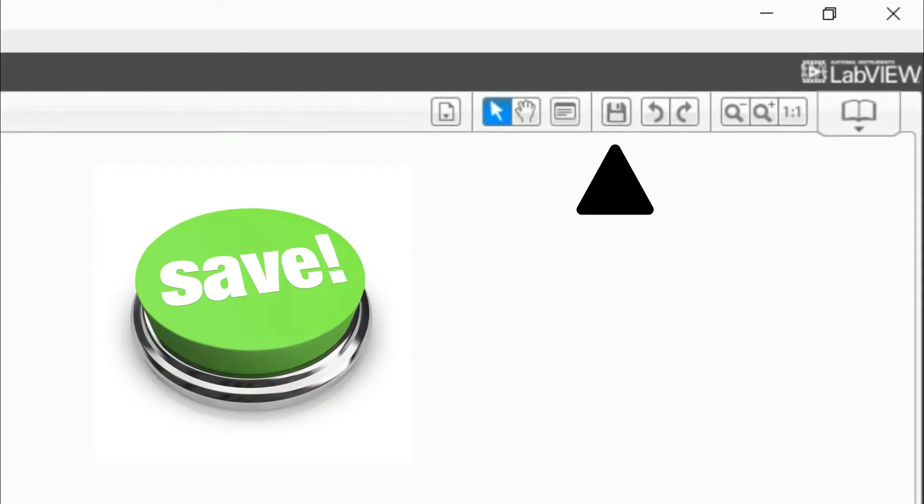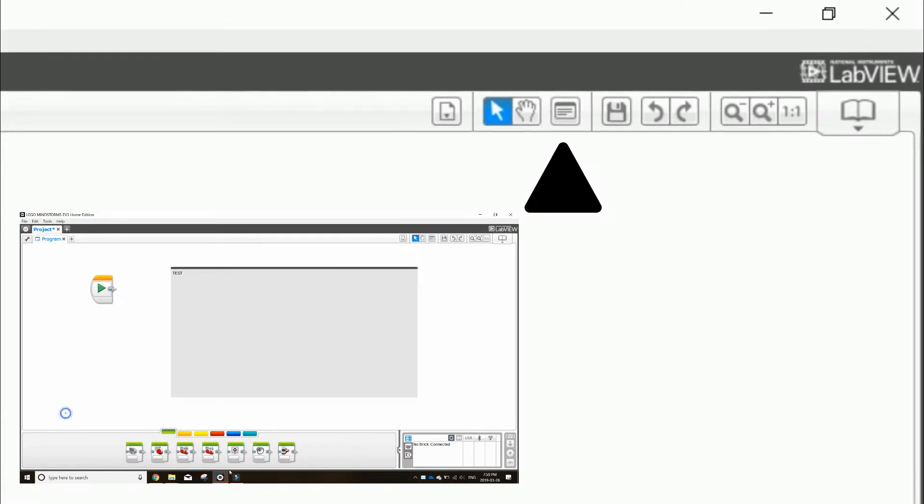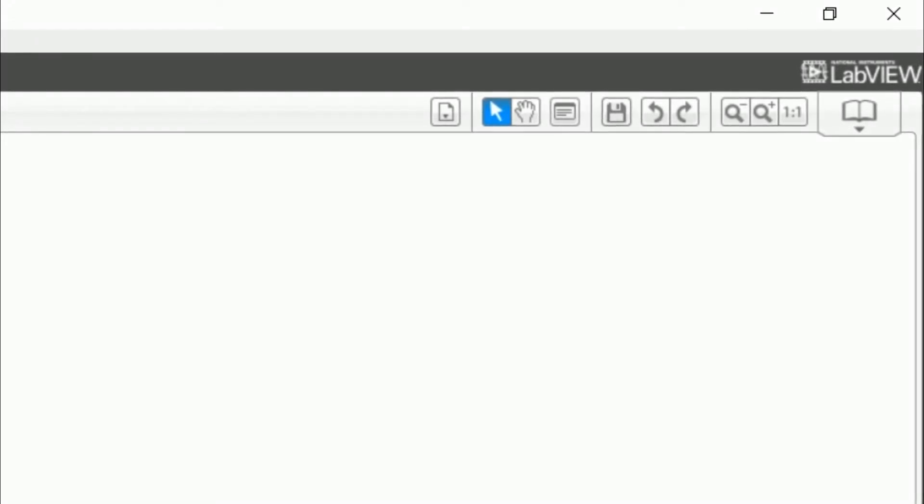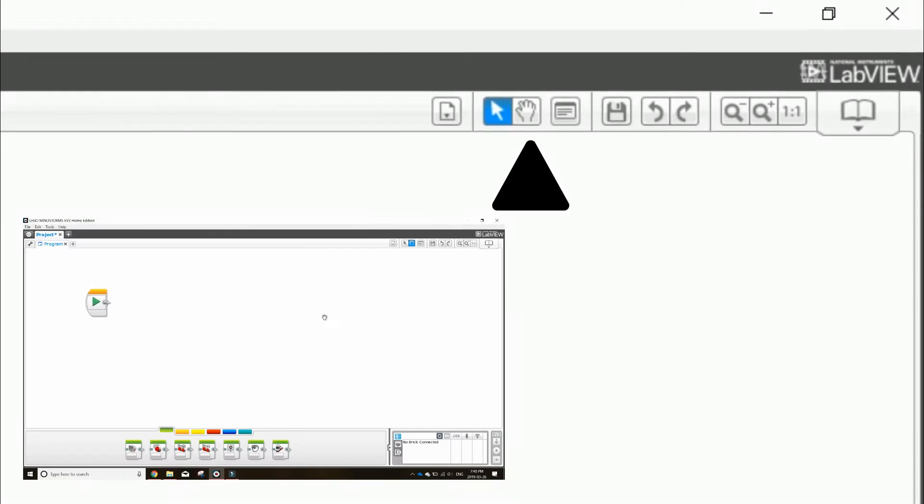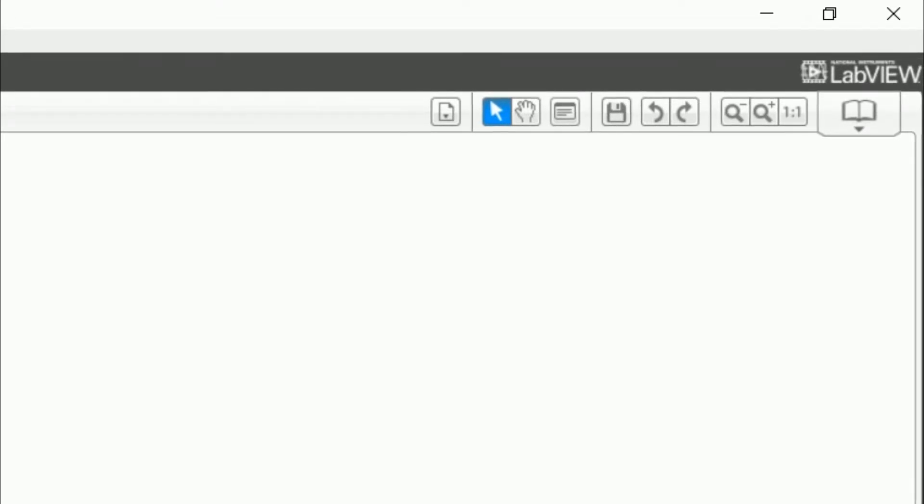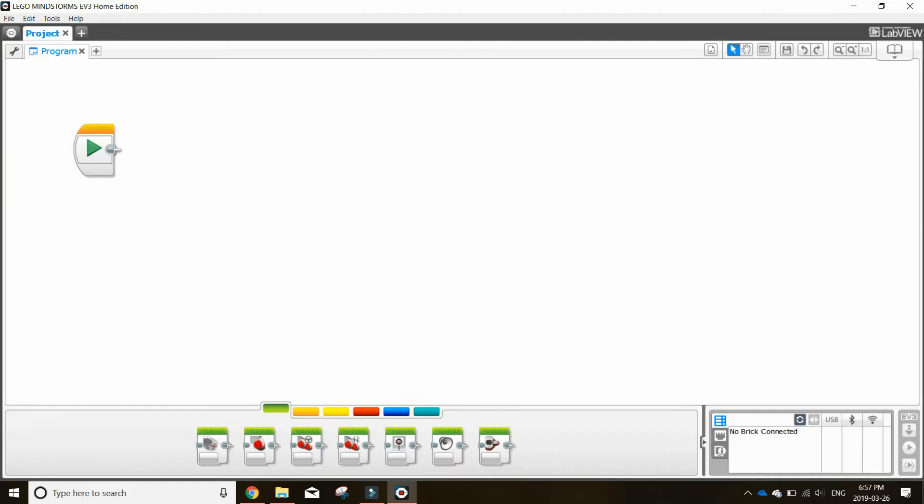This is your comment icon to create comments on your programming, which we will go into more detail about in video 8. The hand icon is to pan so you can move through your programming easily. The cursor is for selecting specific blocks or areas of the screen for basic programming needs. Finally, this file shows the list of all your programs.